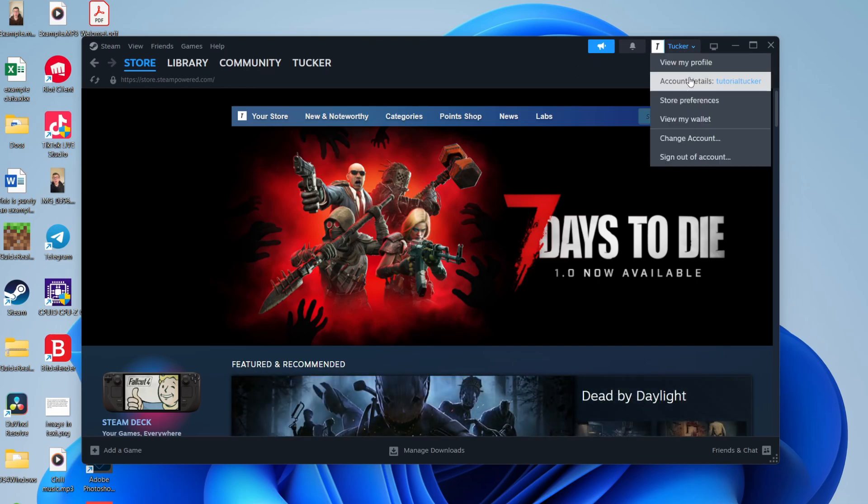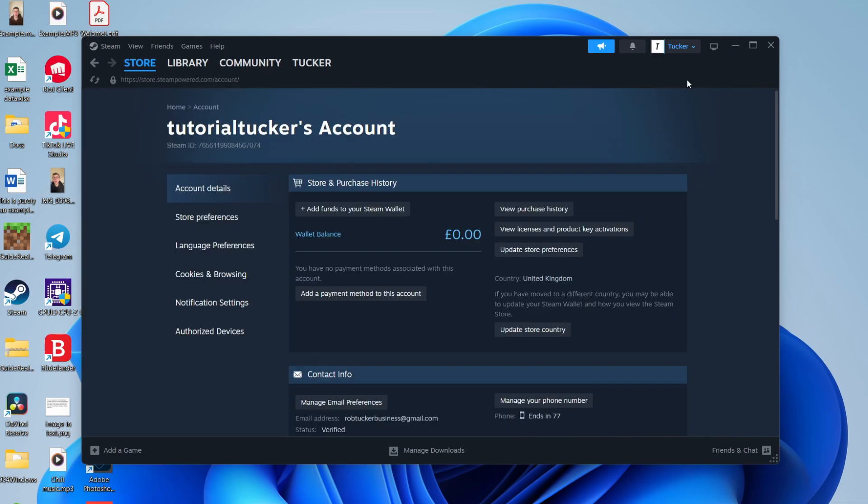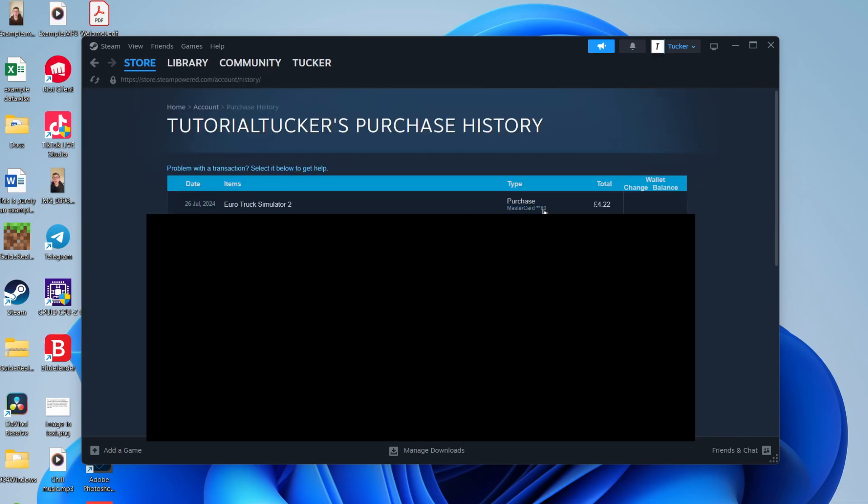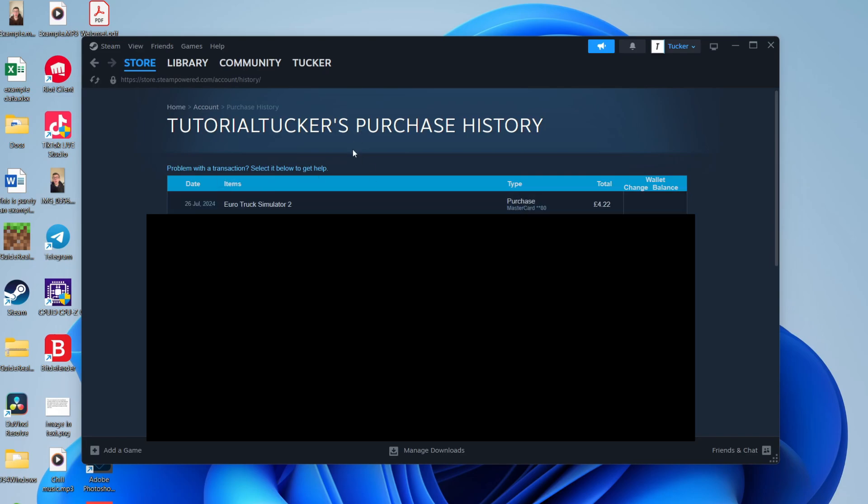Then all you need to do here is click on view purchase history, and you'll then see your different purchases. Select the one you want to try and get a refund for. In this case, it's this one here for me.